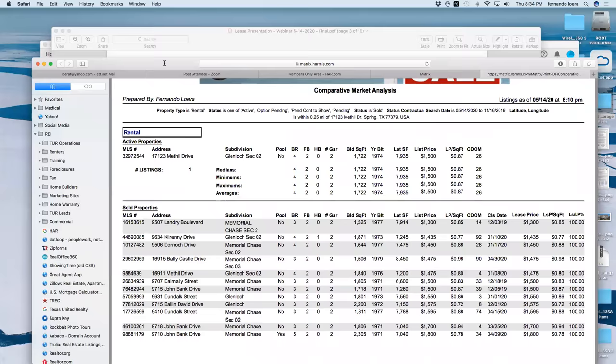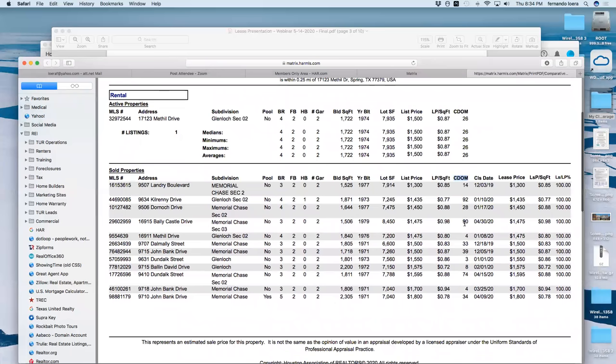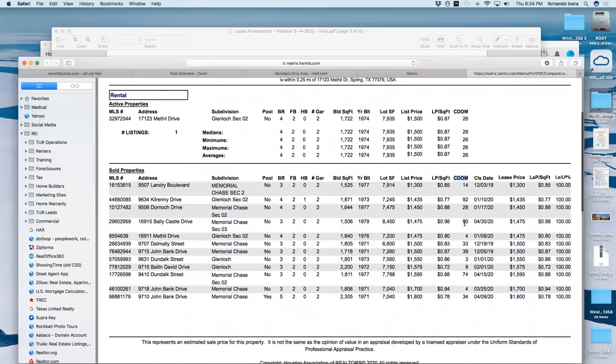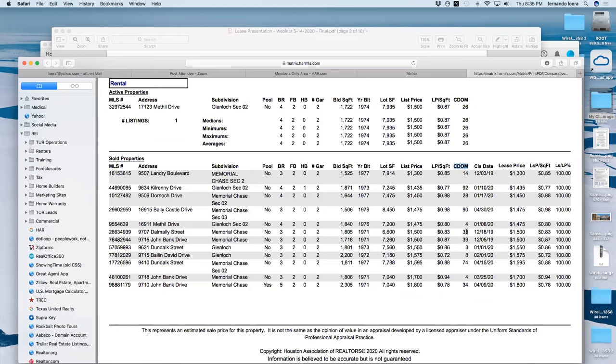The landlord is always going to tell you they want more. Another thing I like to show landlords is the cumulative days on market — this is how long these houses have been on the market. You have 14 days, 92 days, and so on. If all the leased properties showed numbers in the 90s, that tells you those houses take a while to rent.